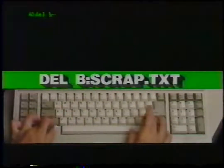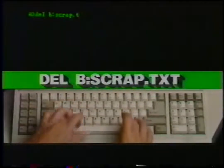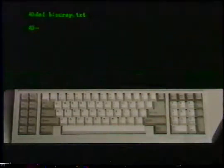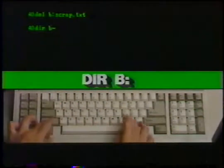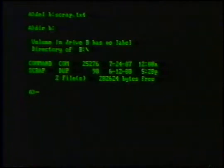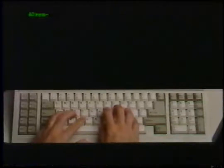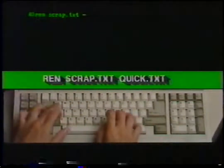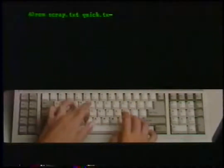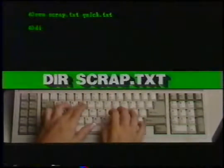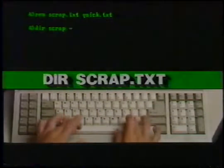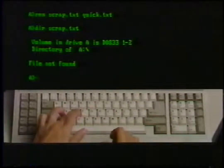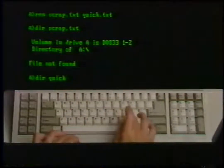The DELETE command erases files — for instance, DEL B:scrap.txt will delete the scrap text file on drive B. Be sure you don't need a file before deleting it, especially if the disk isn't backed up. The RENAME command changes file names — for example, REN changes the file name scrap.txt to quick.txt. A directory on the former file name shows that it's gone.